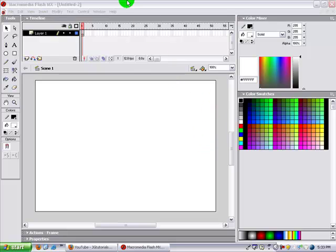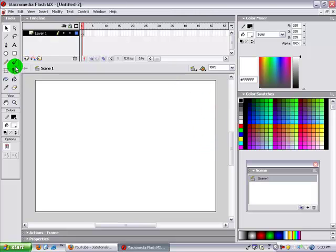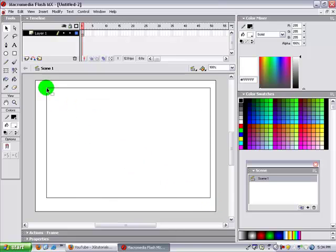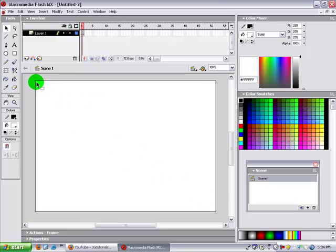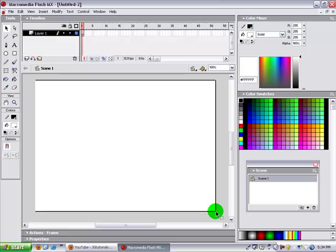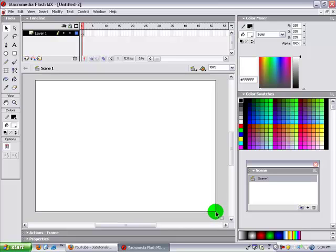Hey guys, this is JGTutorials. Today I'm going to be teaching you how to make a custom cursor in Flash for a game you're making or something. You can use it in your games, or movies, or whatever.